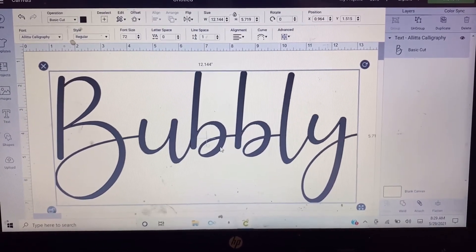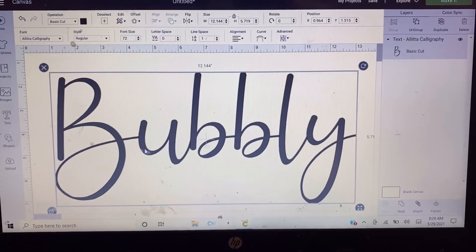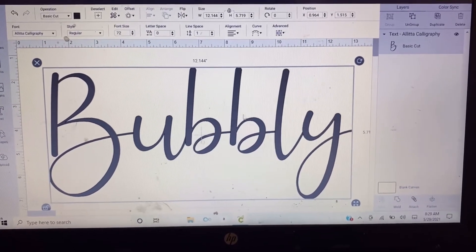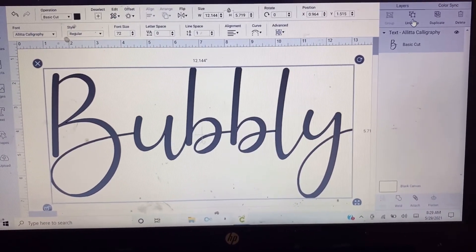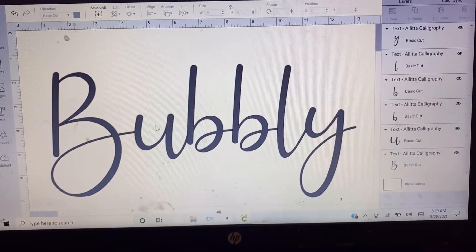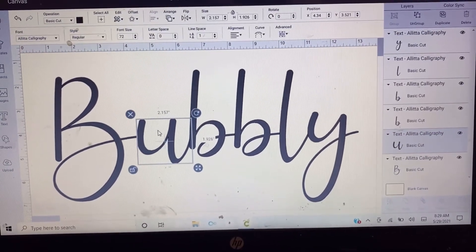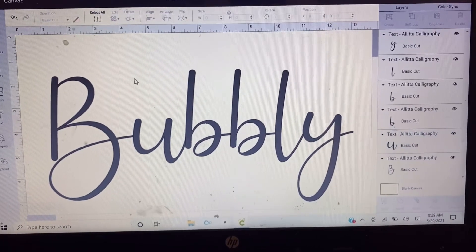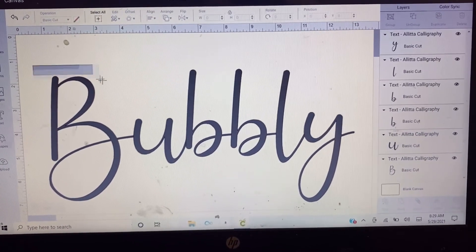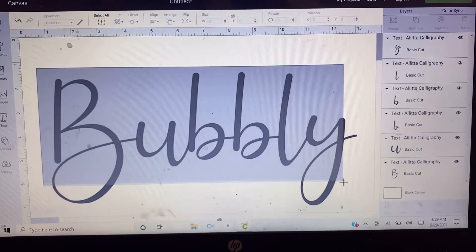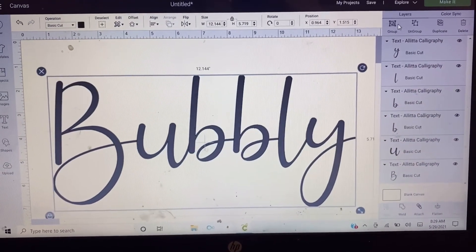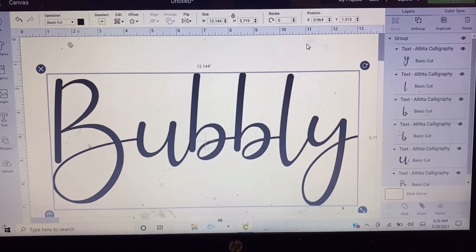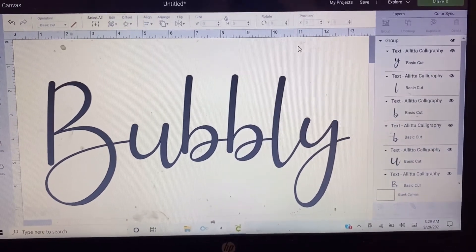But now this one is already automatic. You can still adjust it if you like - make the letters smaller, make the letters bigger. You can still ungroup it and adjust it according to the size that you like. But if you prefer not to touch it anymore, it's okay. You can just leave it like that, it's already automatic.